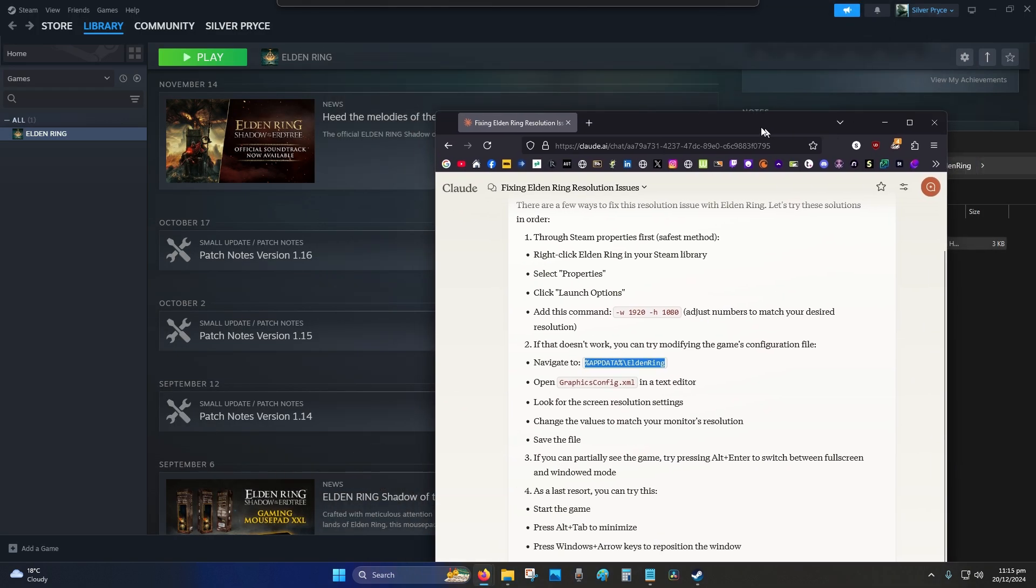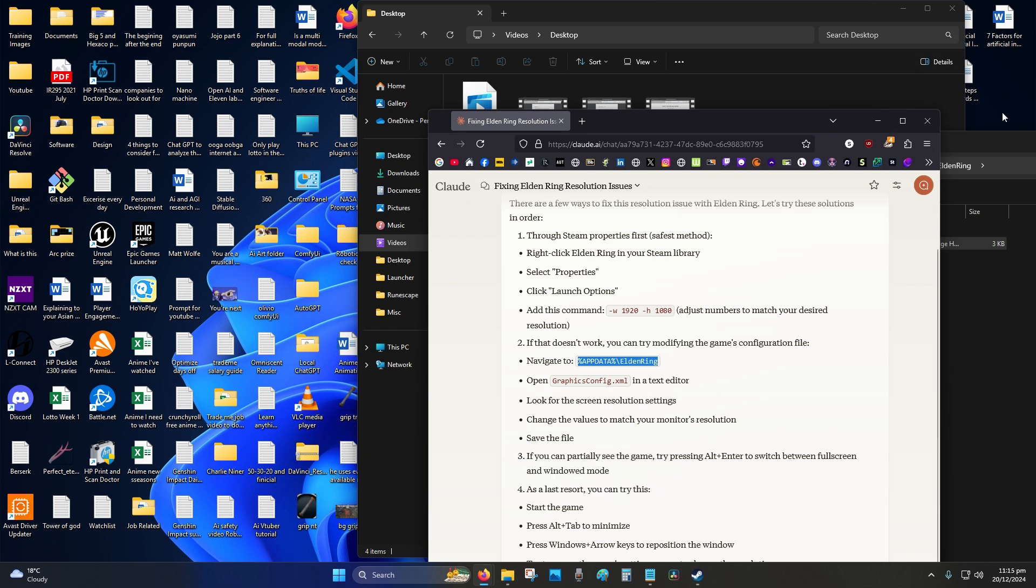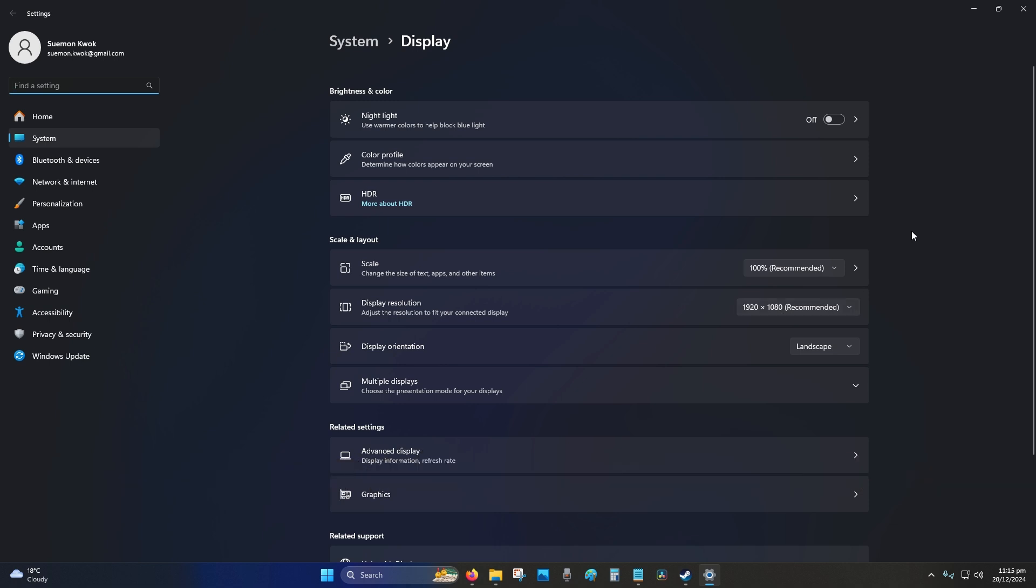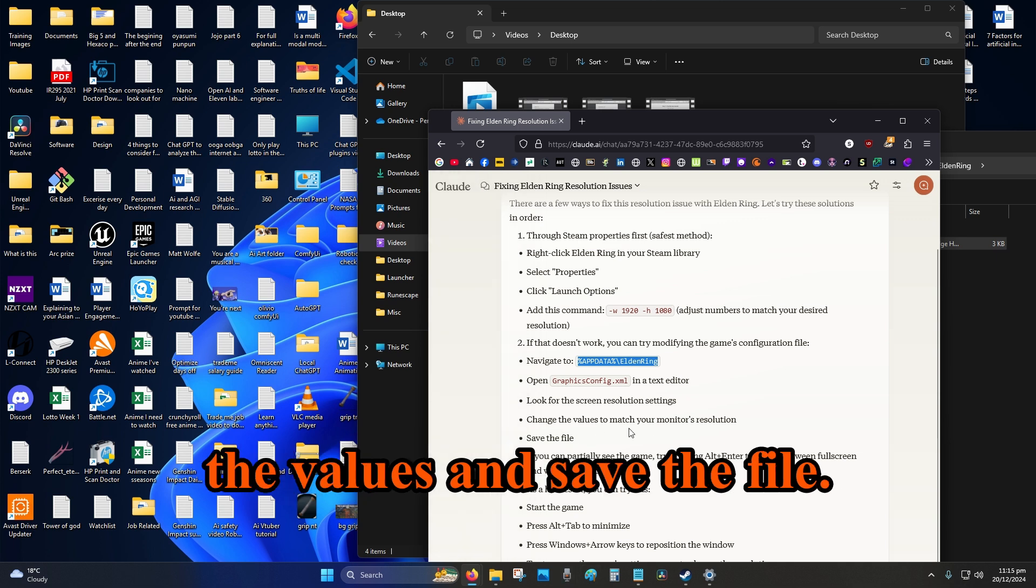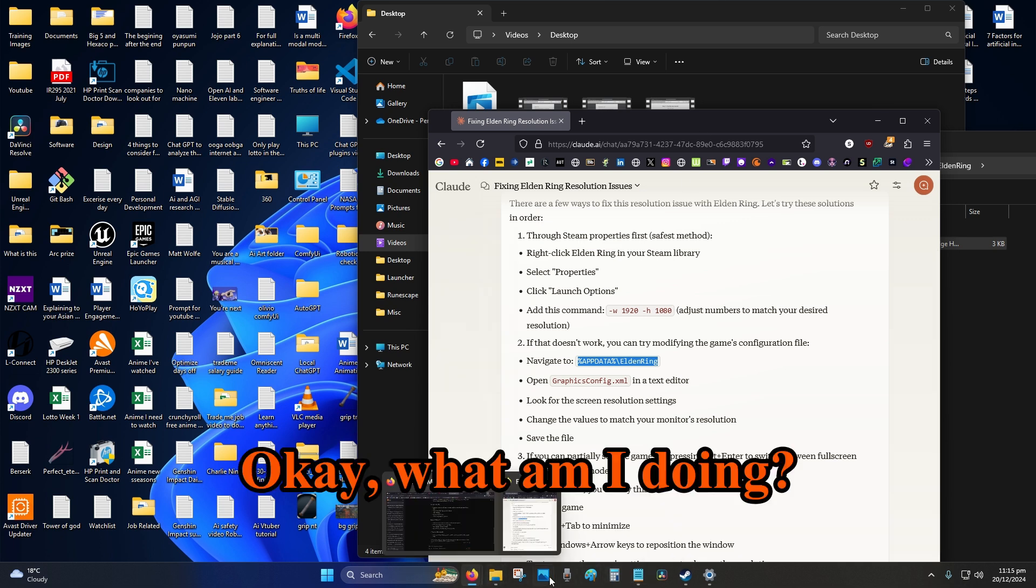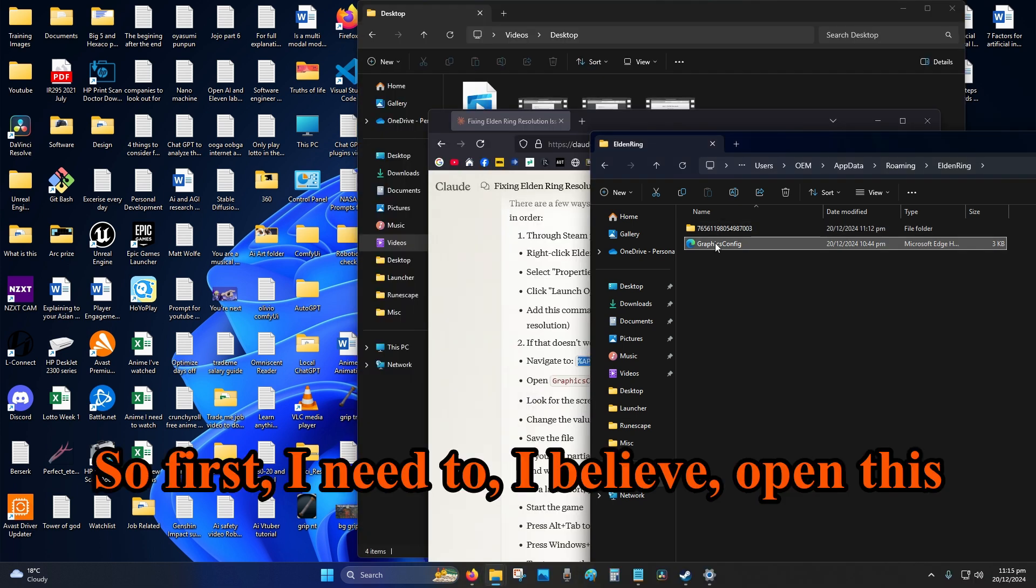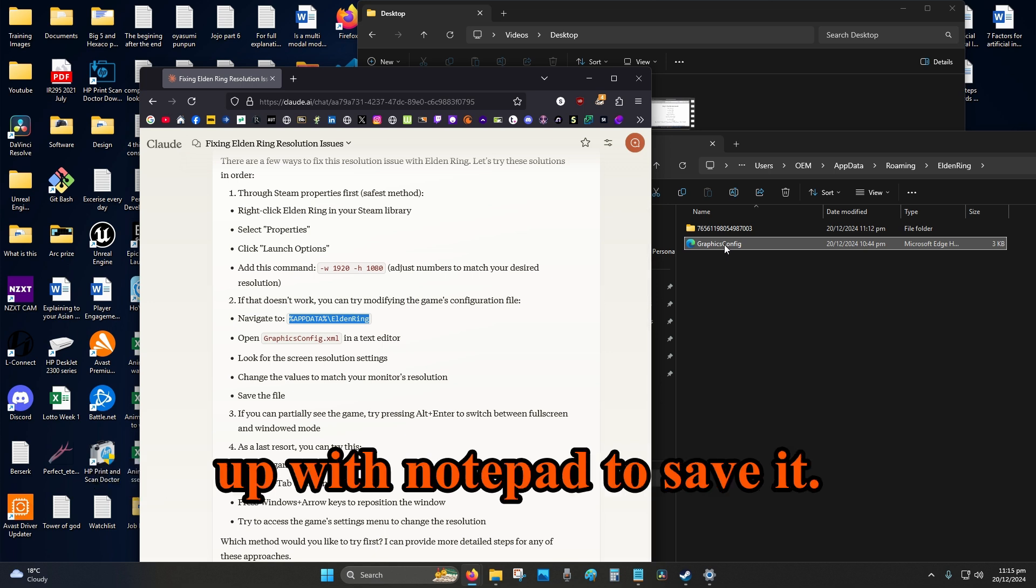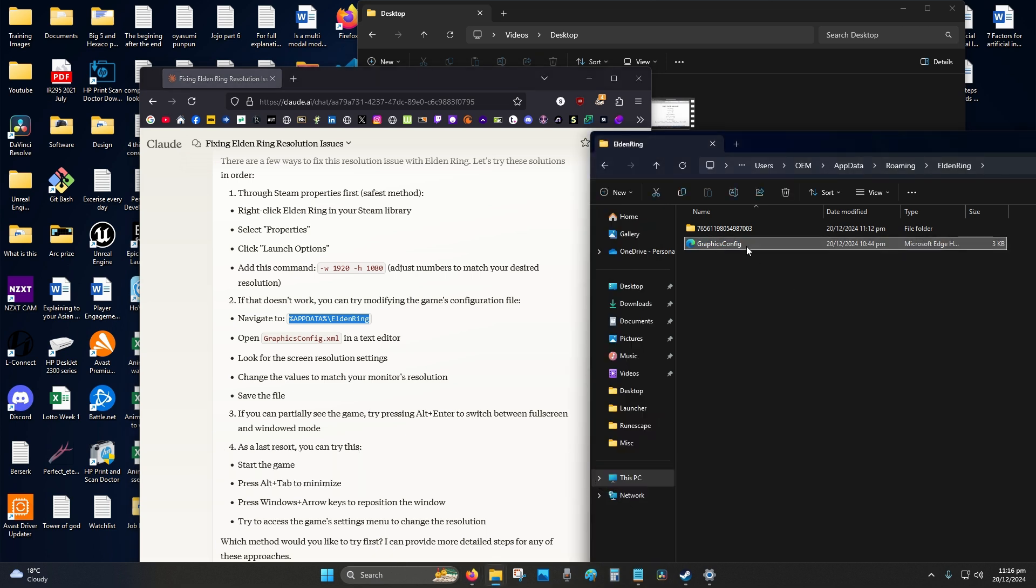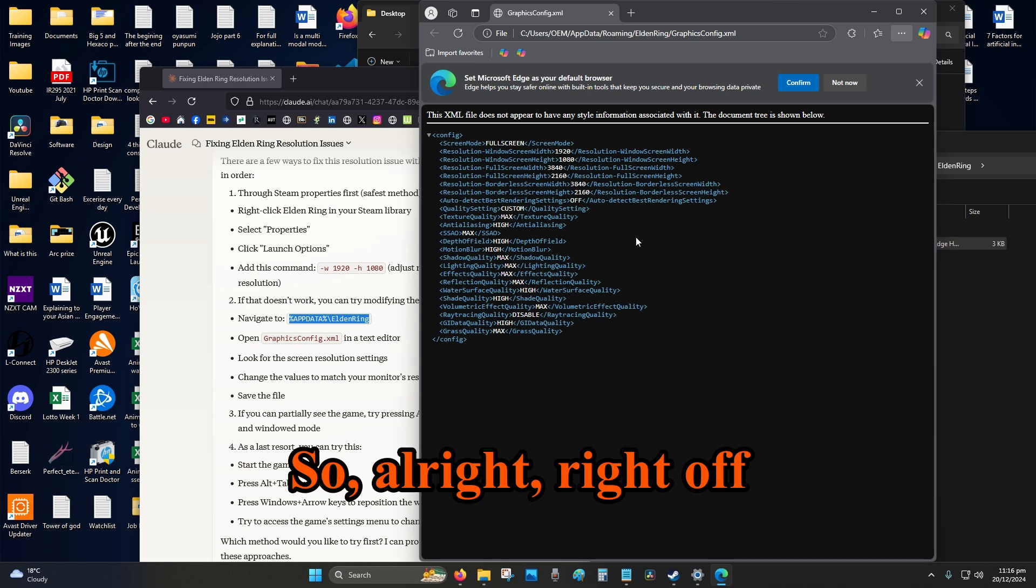So I need to go to my settings, minimize. Okay, so display settings, so mine is 1920. Alright, so then change the values and save the file. Okay. Okay, what am I doing? So first I need to, I believe, open this up, have a look at it, and then open it up with notepad to save it. So first, let's just open it up, double-click.